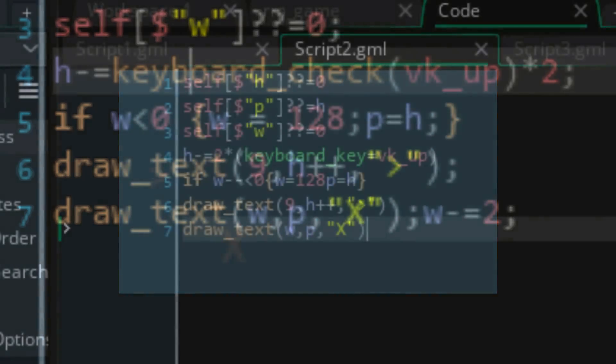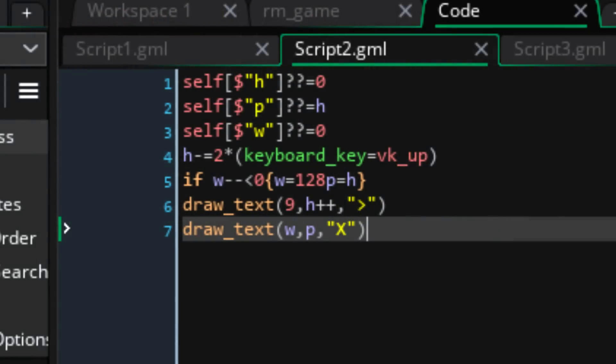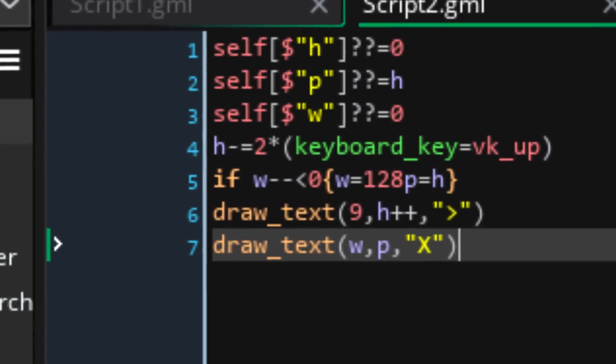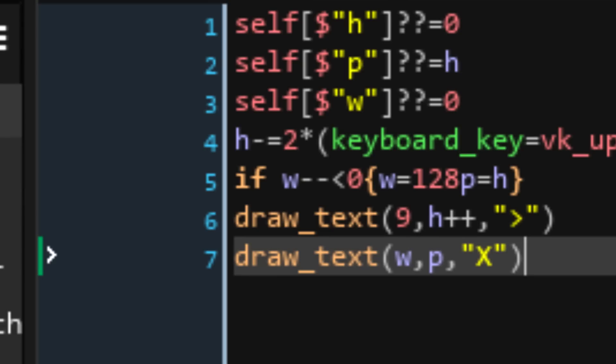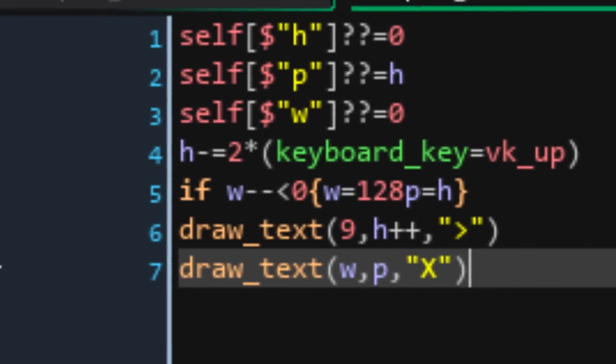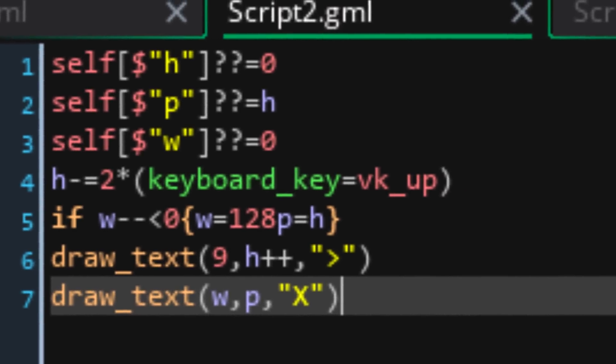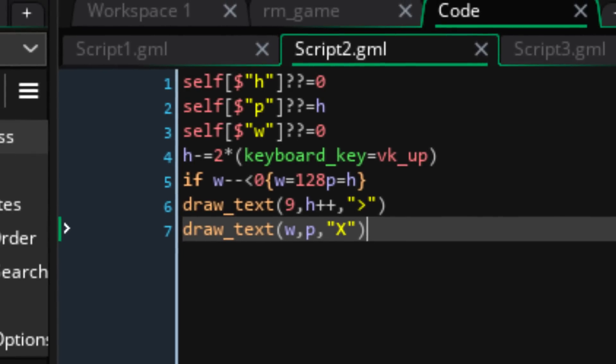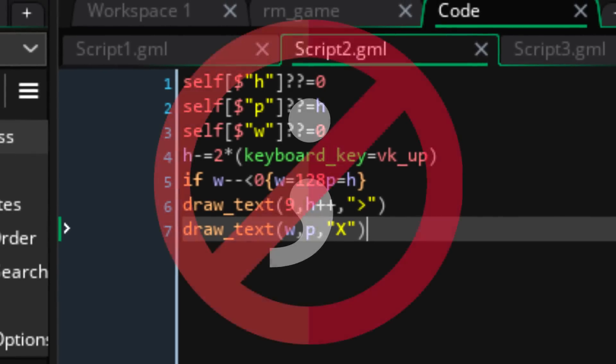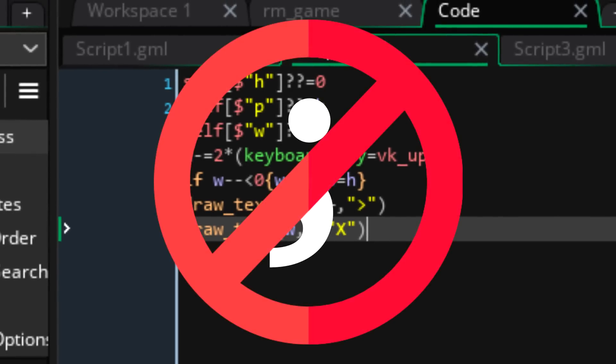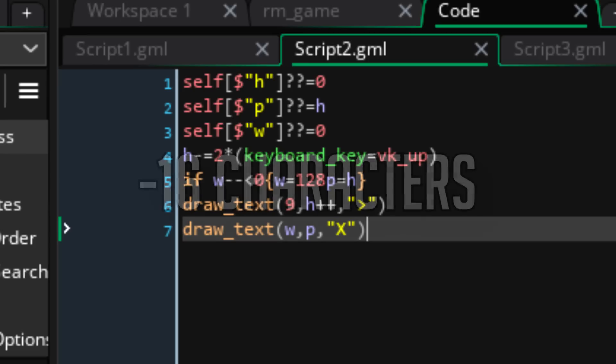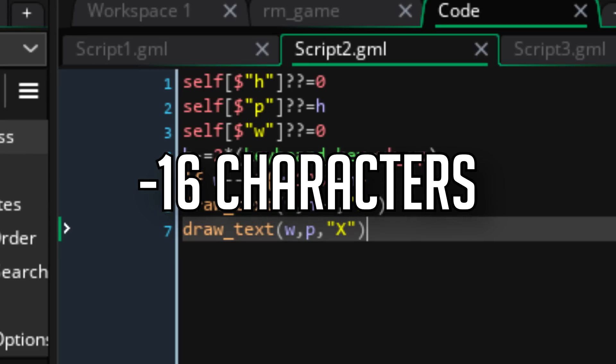Moving on to the second version, my two main innovations are compromising on the speed of the obstacle, and just reusing the variable minus minus method for the W variable. And I've also replaced the keyboard underscore check function, with keyboard underscore key equals VK underscore up. Version 2 is also where I threw all of the game maker rules completely out the window, and deleted every single semicolon. This is really terrible coding form, but necessary to get that character count down. These changes shave a total of 16 characters off the limit.